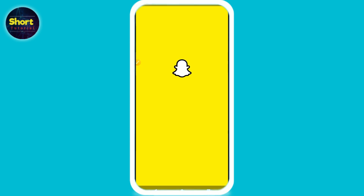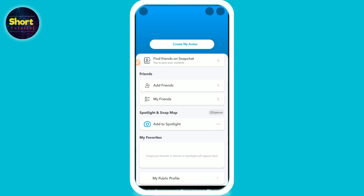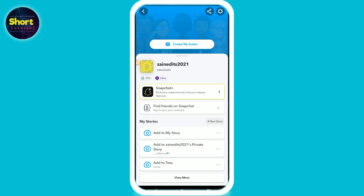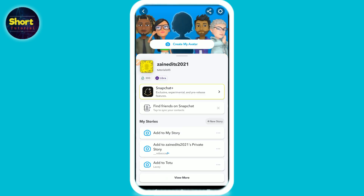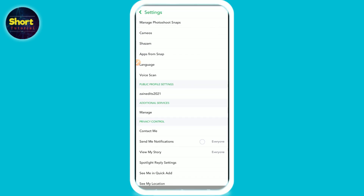First of all, you have to open your Snapchat mobile application. On the top left you will see a profile icon — click on it. After that, you have to click on the settings icon on the top right.